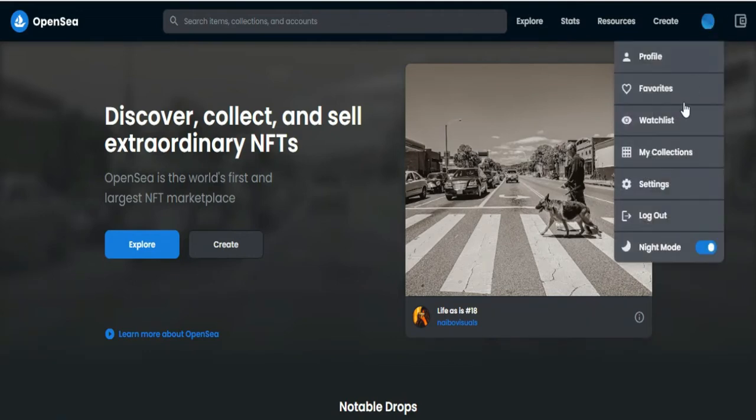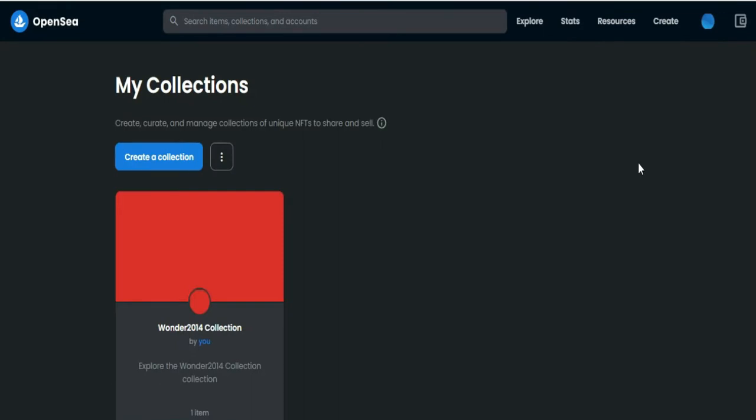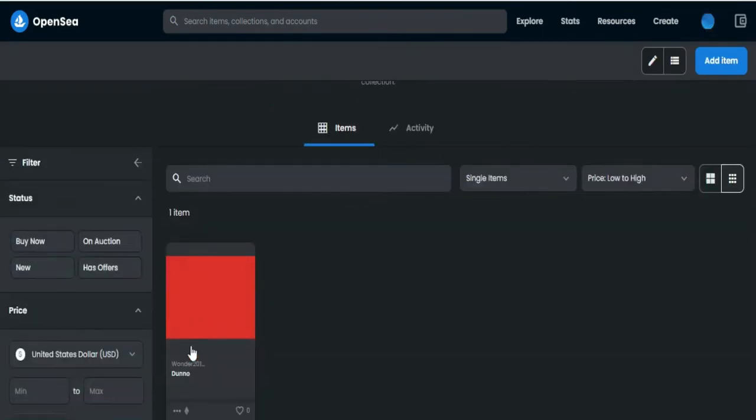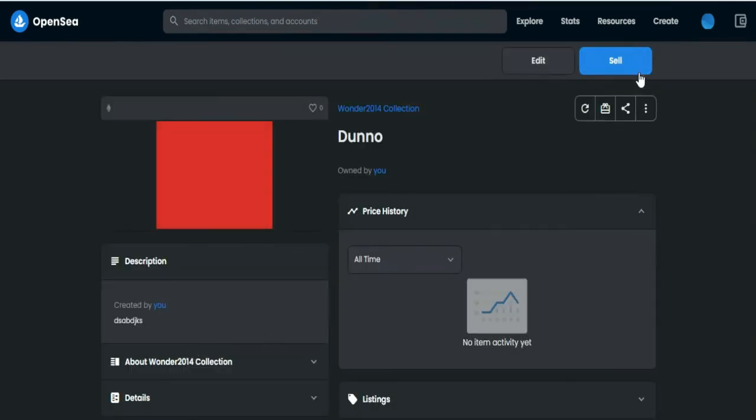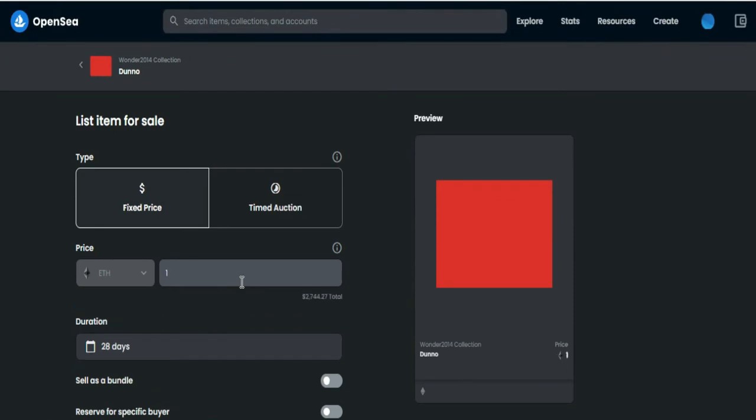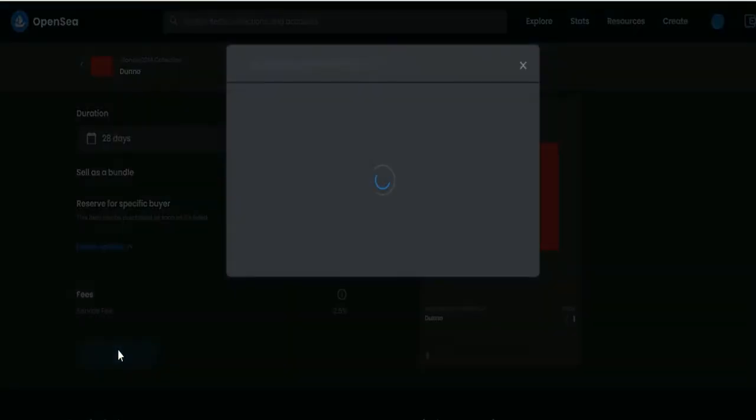Then go to My Collection on the upper right. Then tap your collection. Tap item on your collection. Then tap sell. Enter the amount of your item. Then tap complete listing.